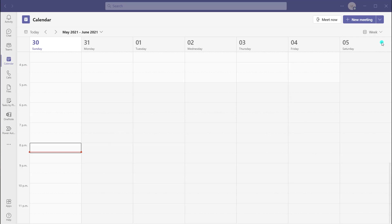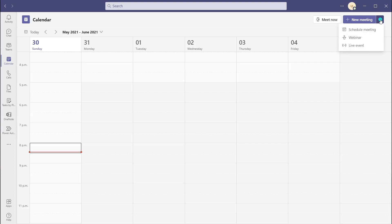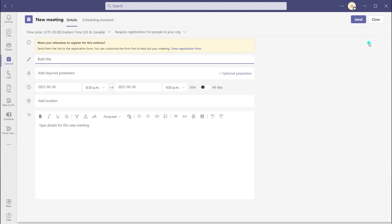Then you want to click on the New Meeting drop down. You're going to see this new option that says Webinar — go ahead and click on that. You'll notice that this invite looks the same as a Microsoft Teams meeting invite. This invitation is the invite that should be sent to the other presenters who will be presenting or facilitating at your webinar.